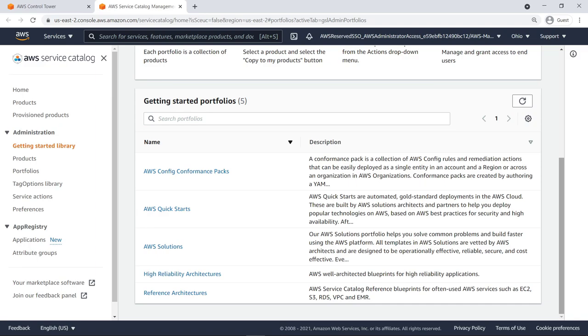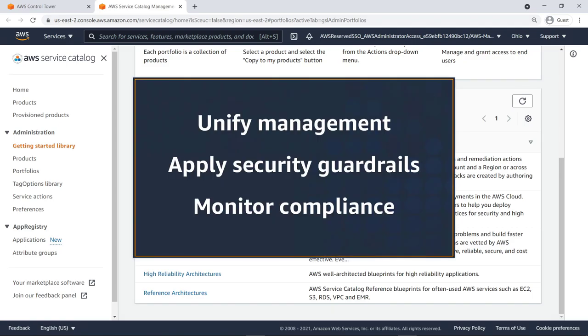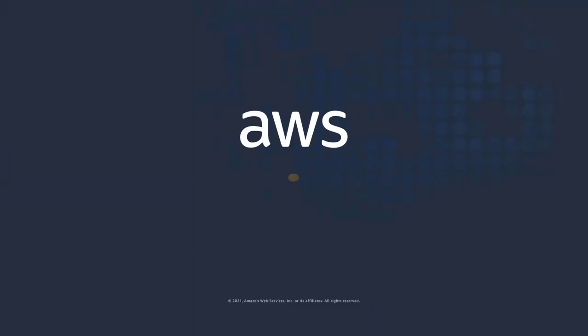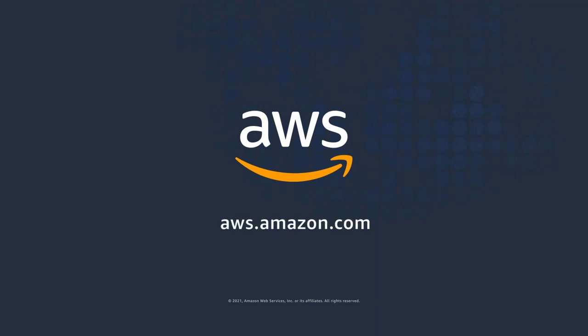You've just seen how to enable AWS Control Tower for existing organizations. You can learn more about this topic in the description and links for this video. Thanks for watching. Now it's your turn to try.